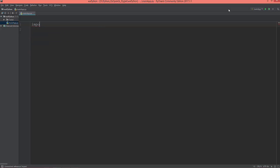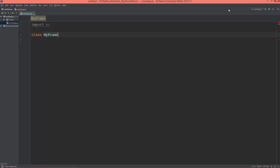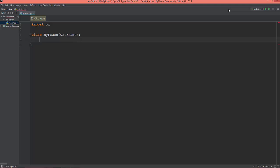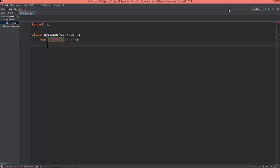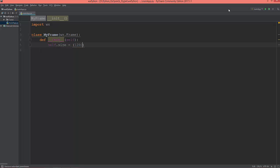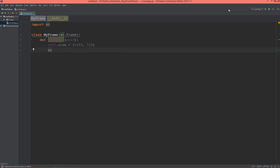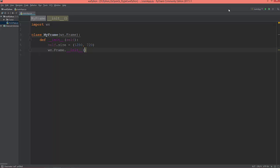Let's start with a basic frame. First, import the wx module, then create a class — let's call it MyFrame — which will inherit from wx.Frame. Define the init method, and define the size as a tuple of 1280 by 720.